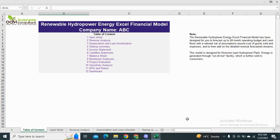The HOB Business Consultants are back with another financial model: the Renewable Hydropower Energy Excel Financial Model. This model is designed for a diversion-type hydropower plant where energy is generated through a run-of-river facility and the generated energy is sold to consumers. The table of contents includes the input sheet, revenue analysis, financial statements, and the financial matrix.